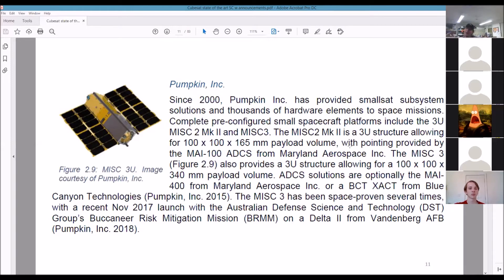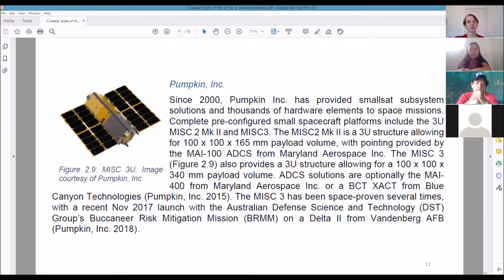Pumpkin — I can't say enough about Pumpkin. People love Pumpkin, Pumpkin's been around since 2000. And here's Flying Laptop — a complete pre-configured small spacecraft, 3U. You stick your payload in and you're good to go. The whole thing is made for you.